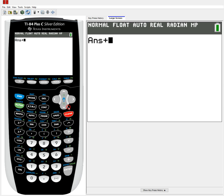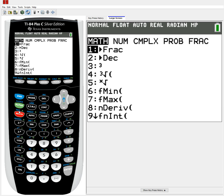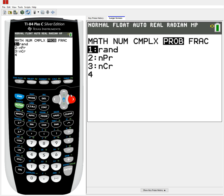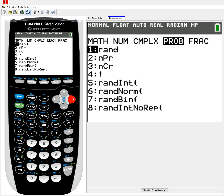Okay, so first off, I'm going to clear this, and what we want to access are the rand functions, all of which are stored in the math button over here. So we just need to hit the math button, and depending on your model, you'll see either four or five different tabs here: math, num, complex, prob, and if you have a TI-84 Plus C like the one I am using here, you might also have frac for fractions. Regardless, we want to go over to the fourth option for probability, so let's tab over to that and we'll see all of our rand functions here.